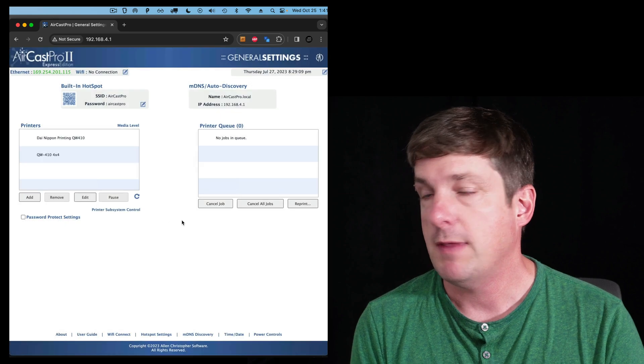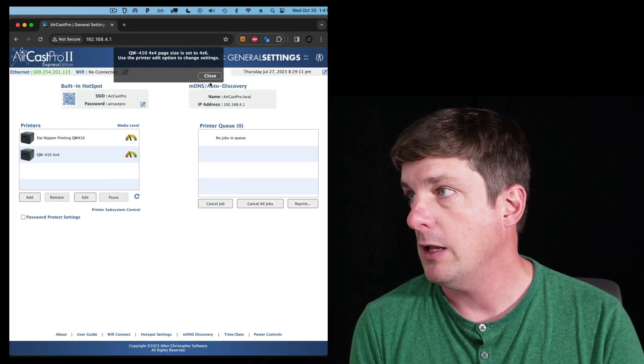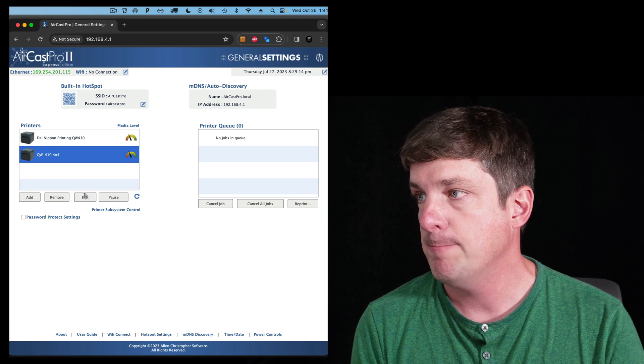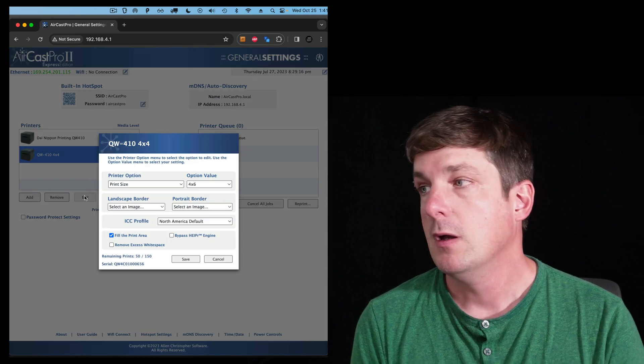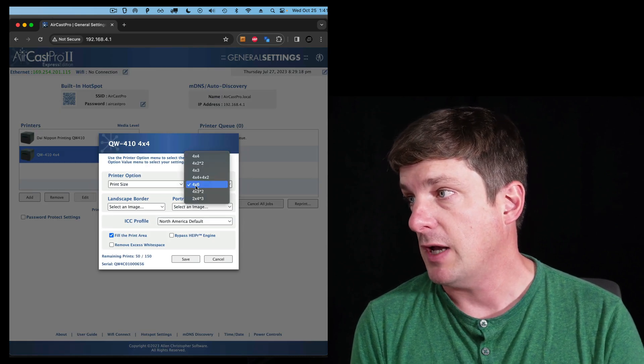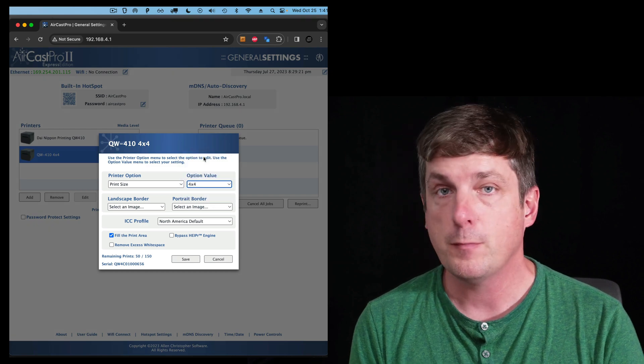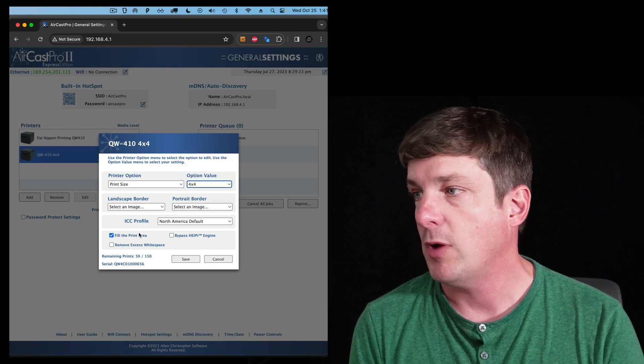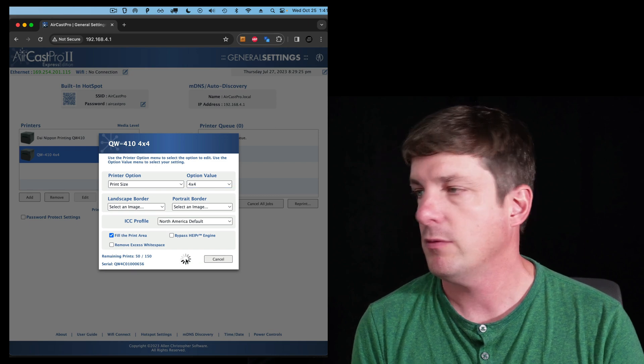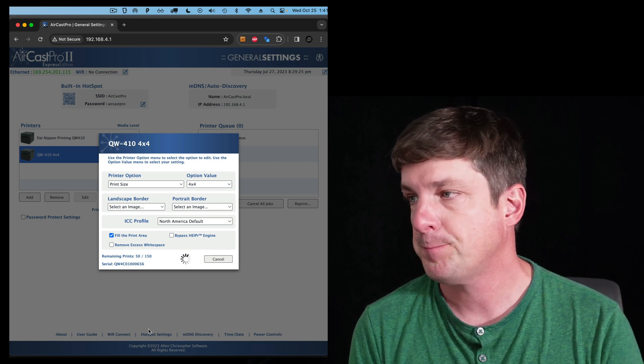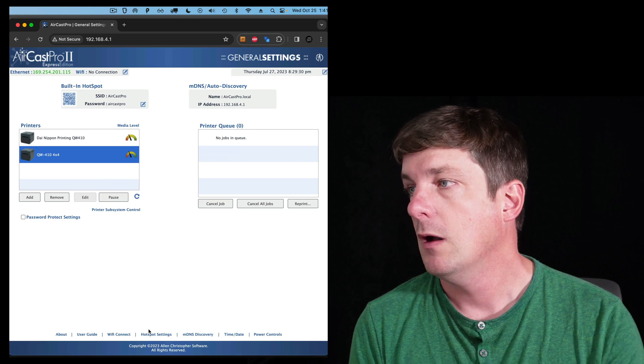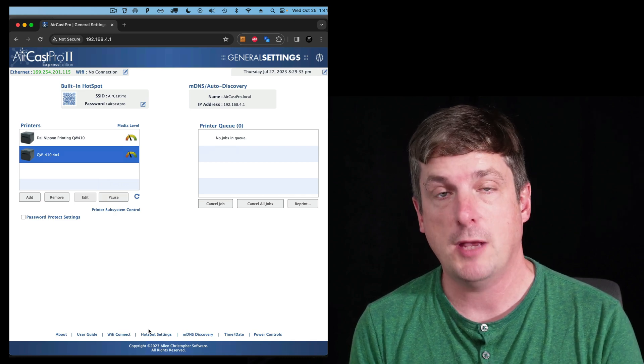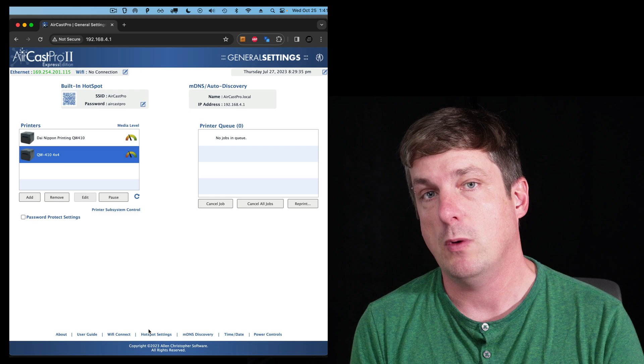So we'll wait for that setup to finish. And then what we'll do is we'll click on it and hit edit again. And now I'm going to change the print size to 4 by 4, which is what I want. You have some other options there as well, but I'm going to leave those as they are for now. So now I've got that all set up. Now let's see what we have to do on the iPad.